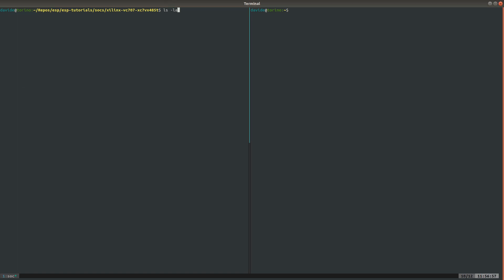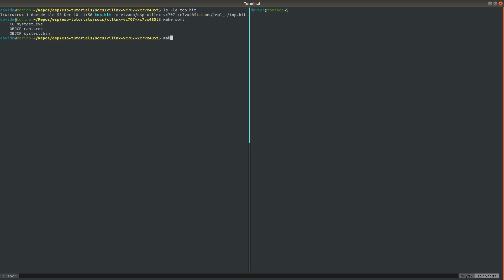Once the bitstream is ready, we compile the bare-metal default application, and we create an image of Linux SMP.